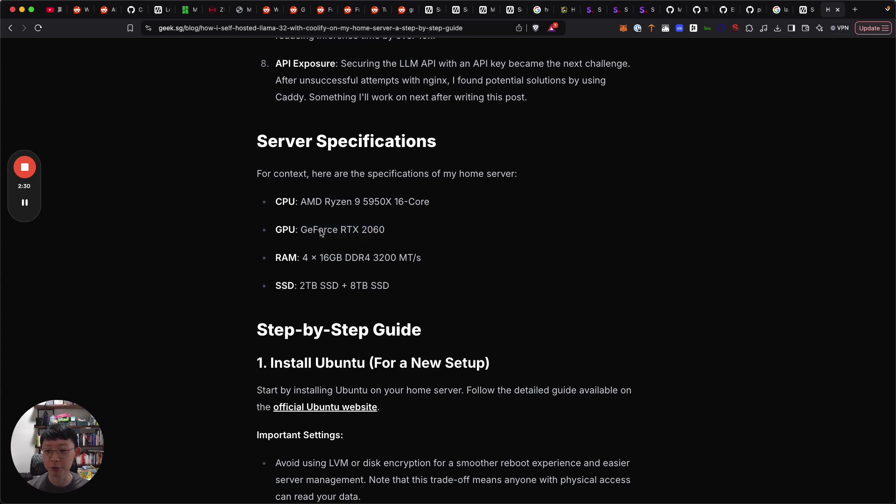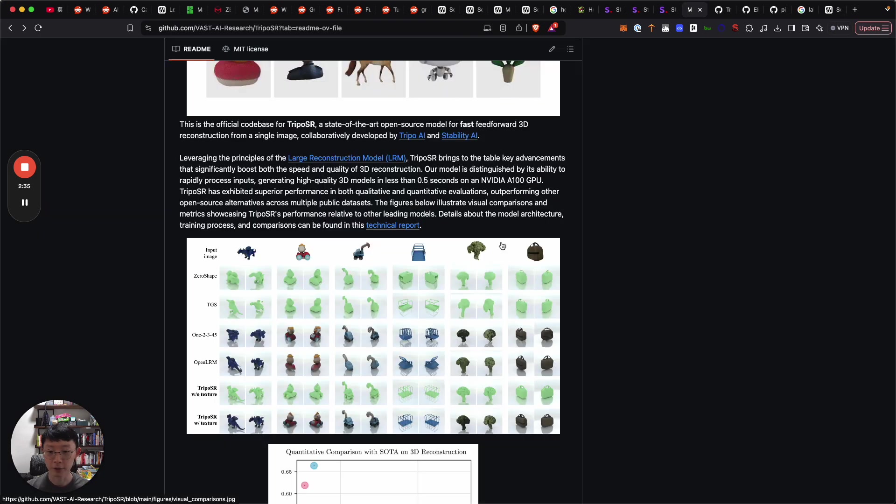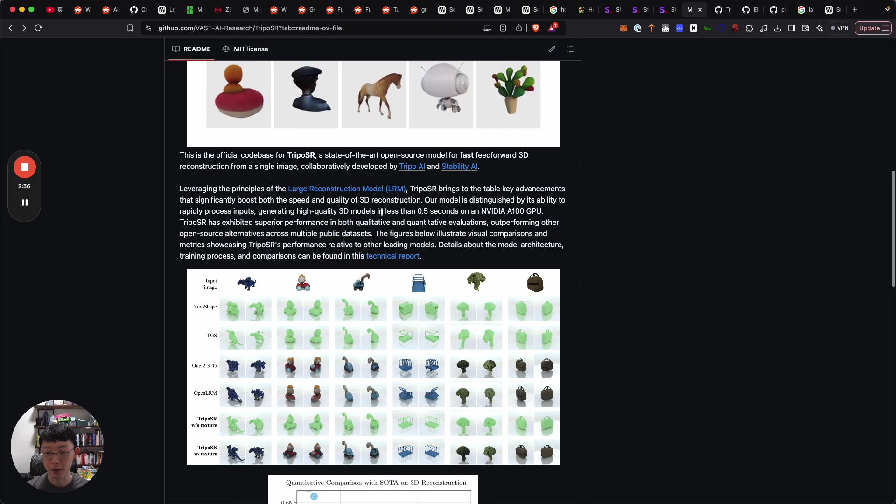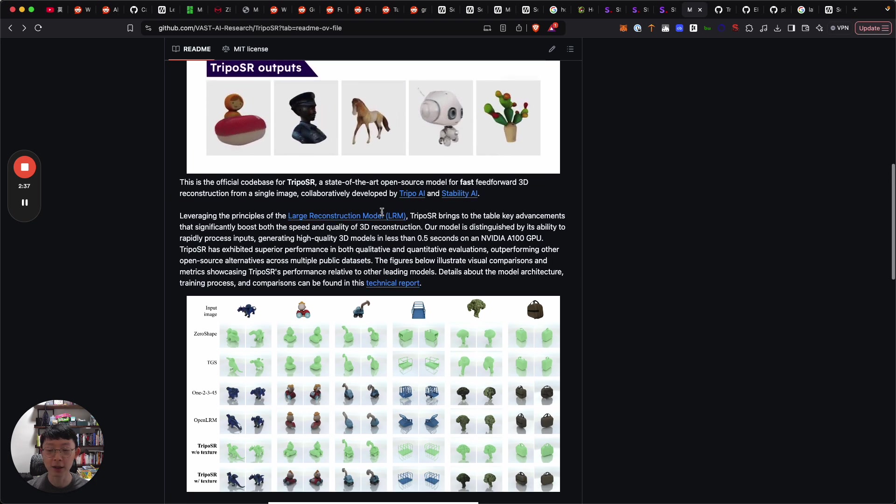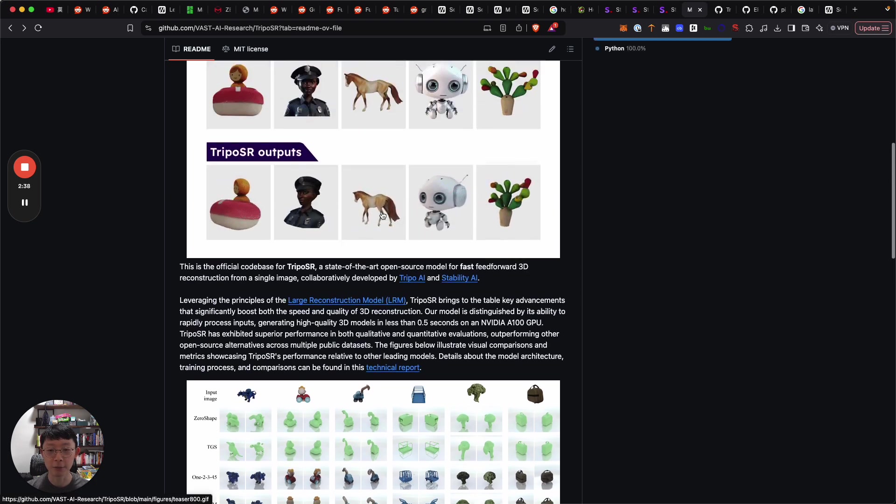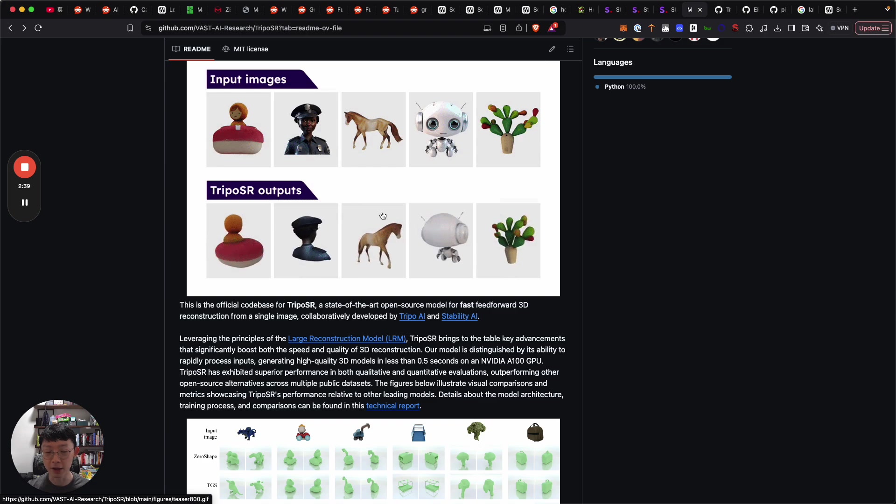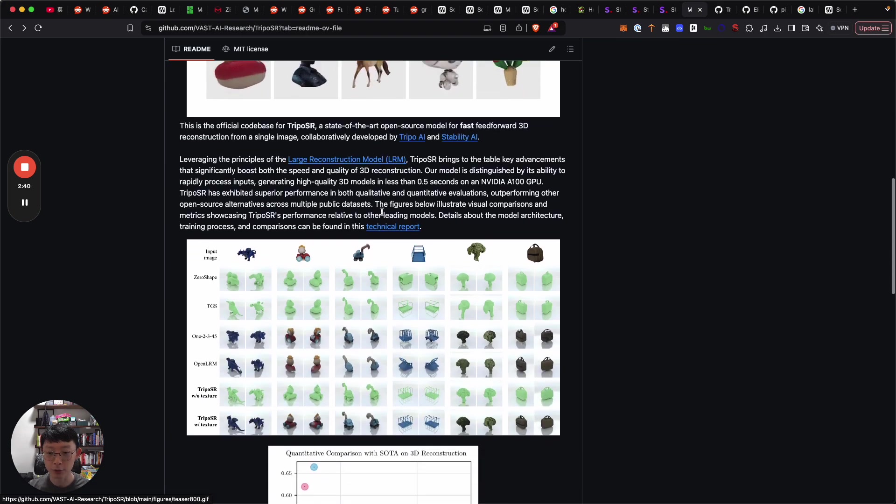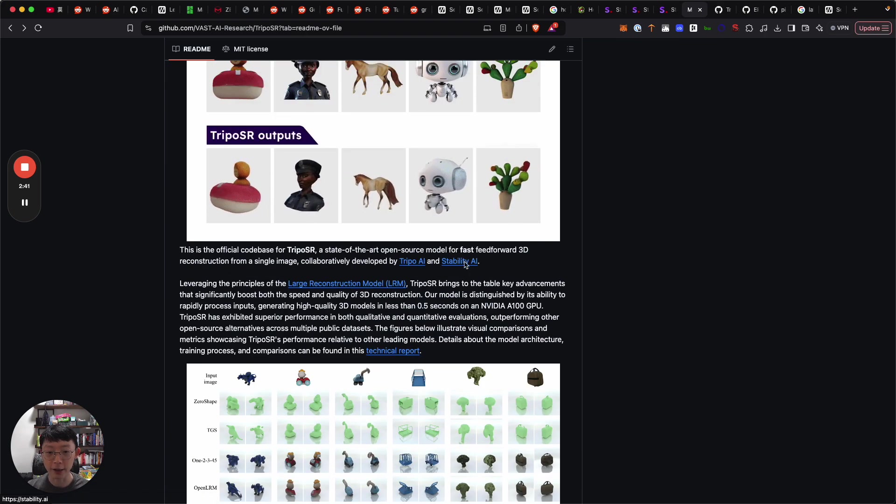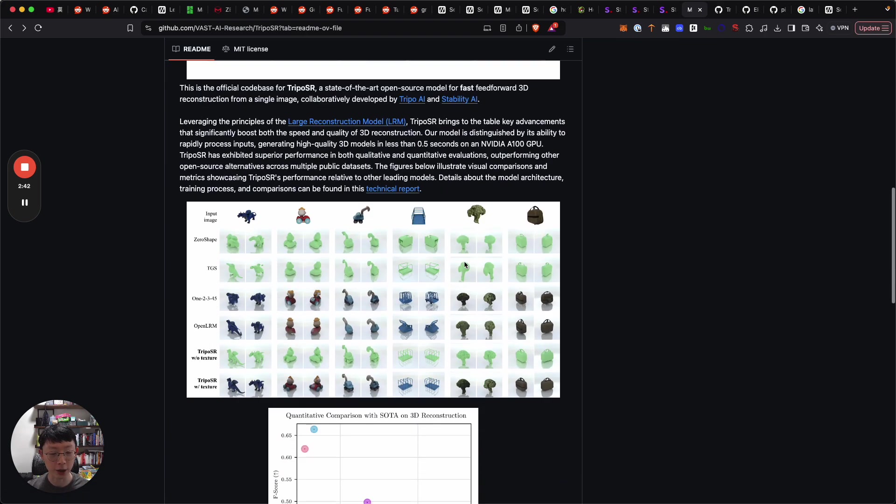The GPU is actually a low-end card now, it's a GeForce RTX 2060. I was able to use that to run this model to actually render a 3D object.